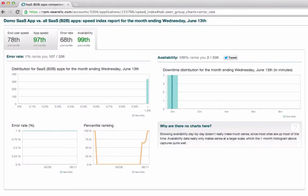Similarly, the Availability and Error Rate tab shows you your percentile rank and peer group distribution for application availability and error rates.